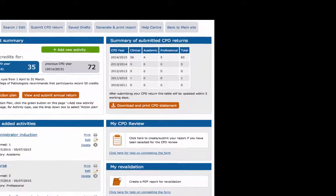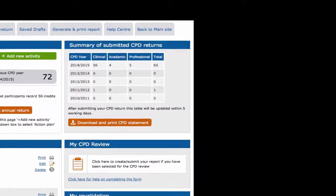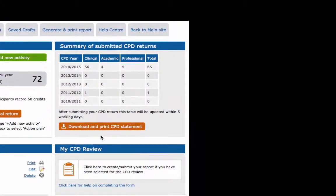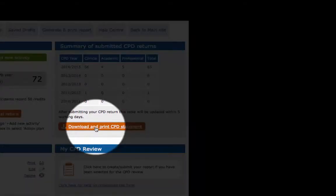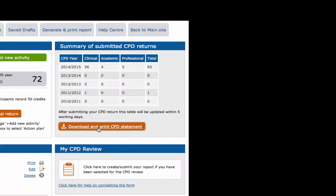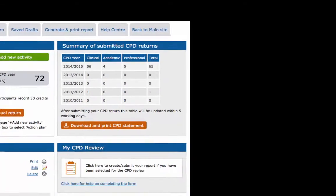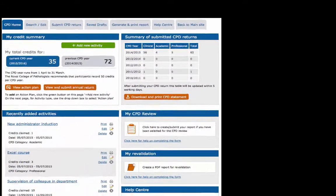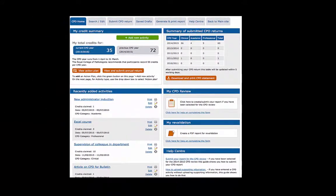Just below the table is an orange button that lets you download and print your CPD statement. Once your submitted CPD return has been processed,